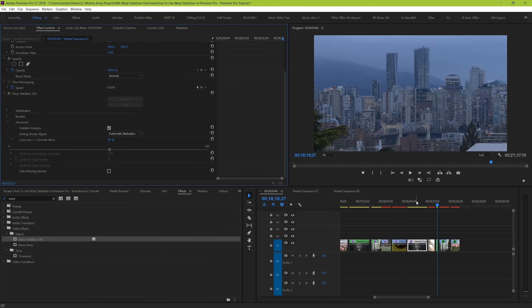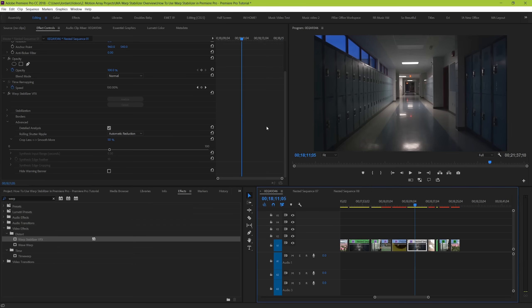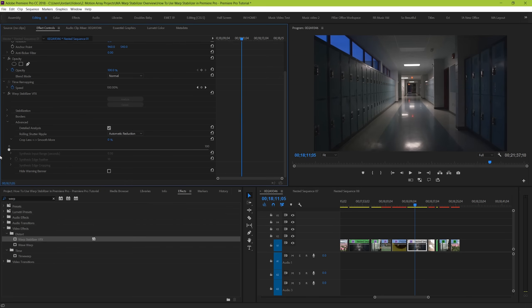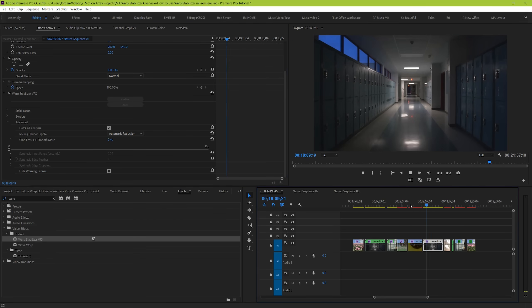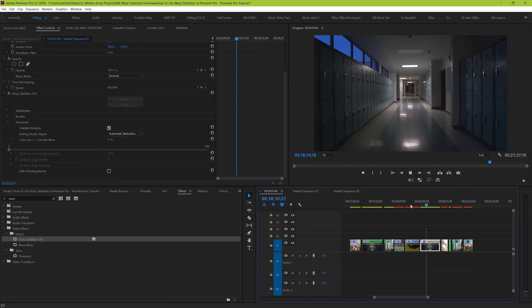Next is cropless smooth more, which we went over previously. Again, just a recap is that this can almost act like a slider between how close to the original you want your clip to look and how much you want it to crop in as a result of stabilization.